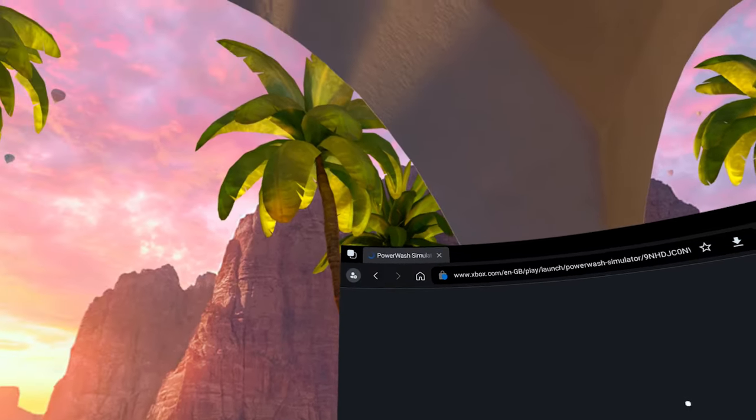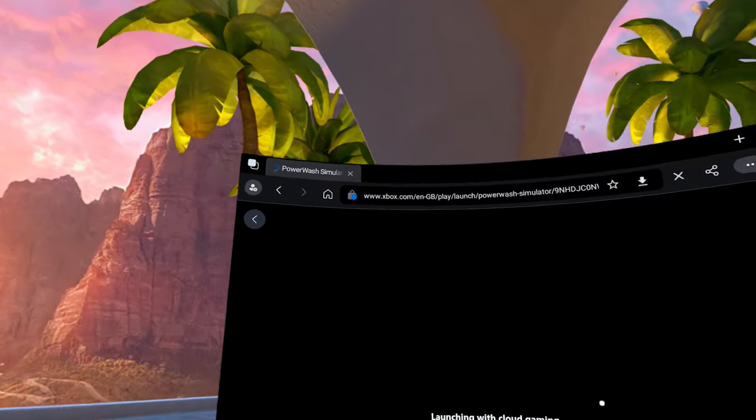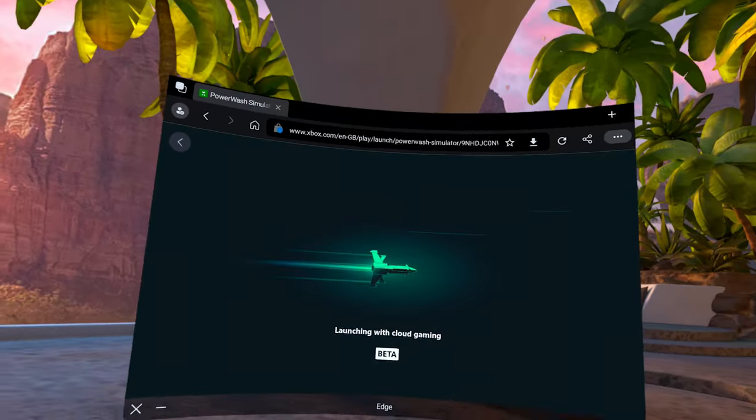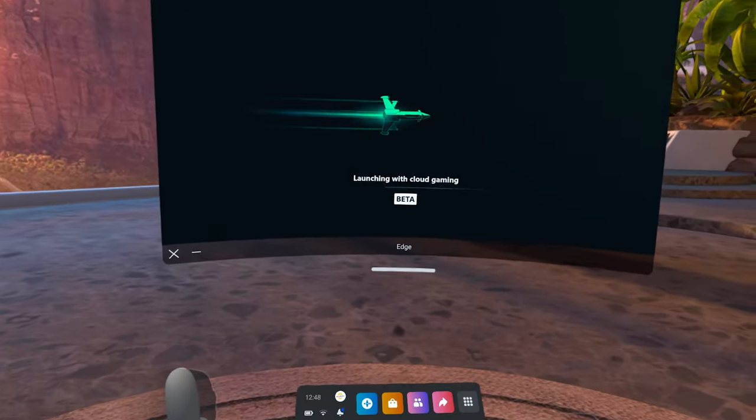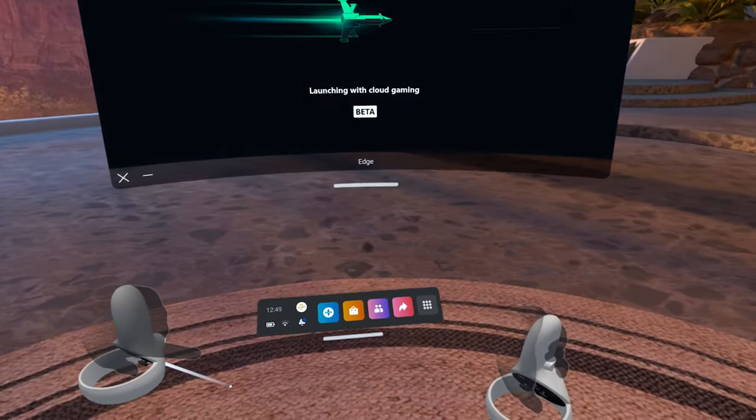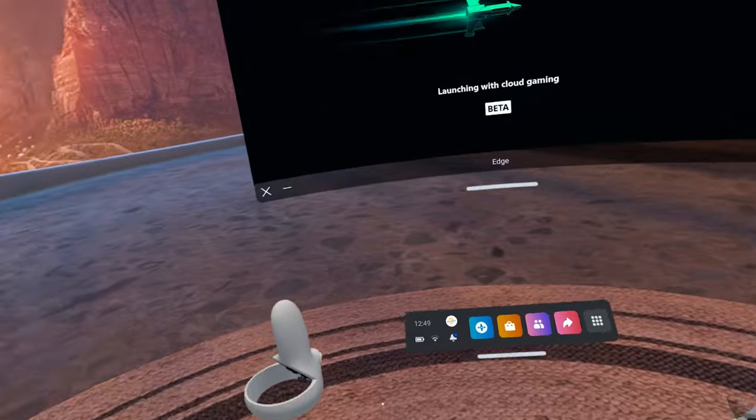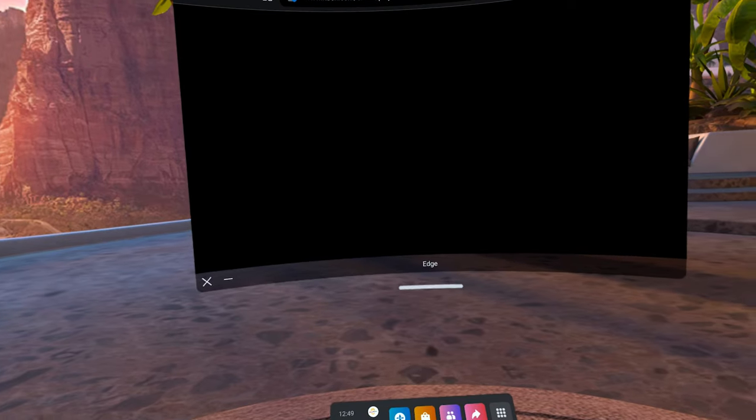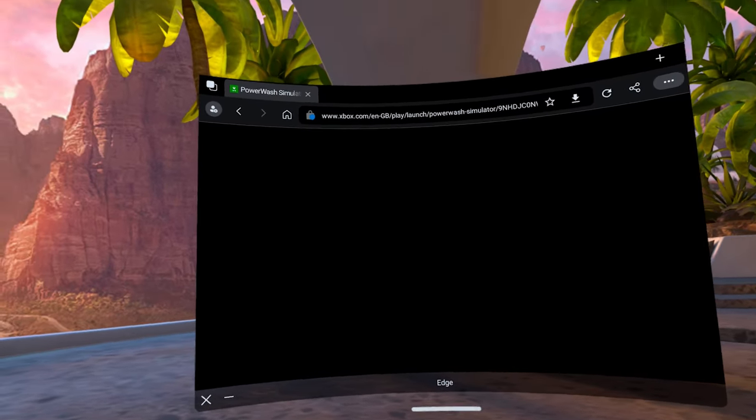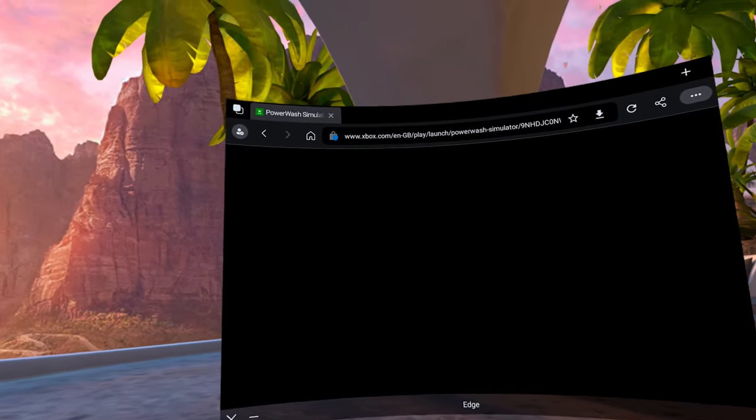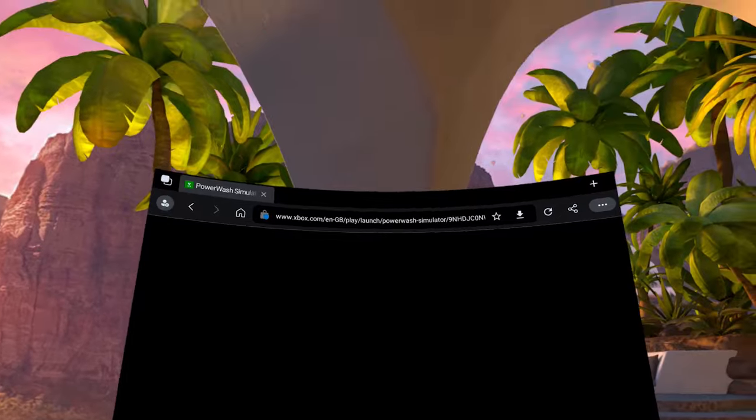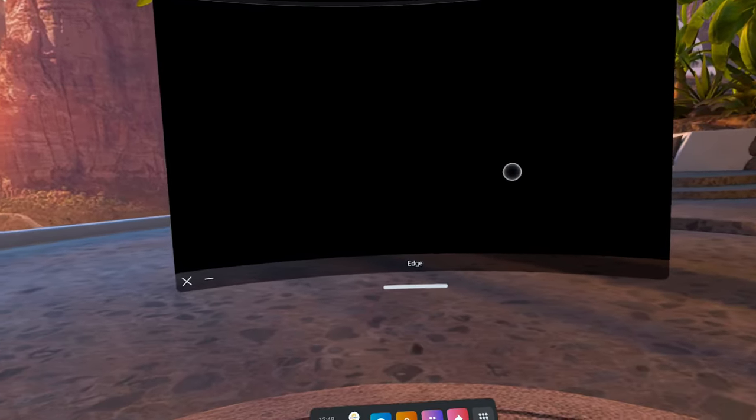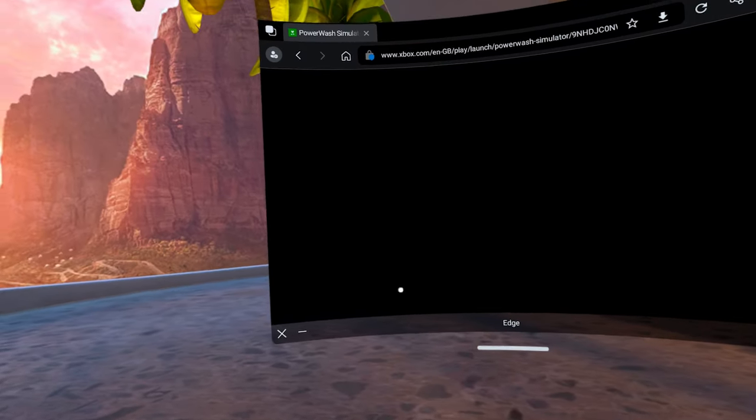There are some catches here though. Sometimes once you boot up if you don't hear the Xbox boot up sound then it's not going to load the cloud gaming service. So sometimes you need to go back and try again or refresh because sometimes it looks like it's not working but just keep trying, honestly it will eventually boot up and you'll be able to enjoy it.